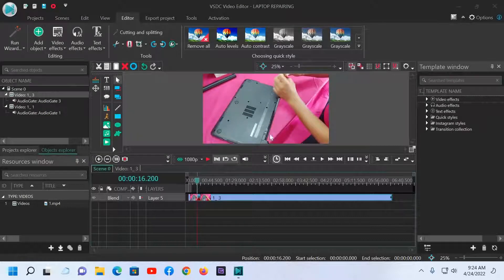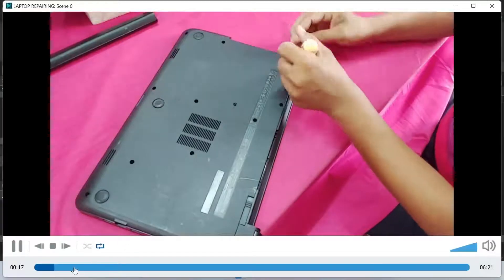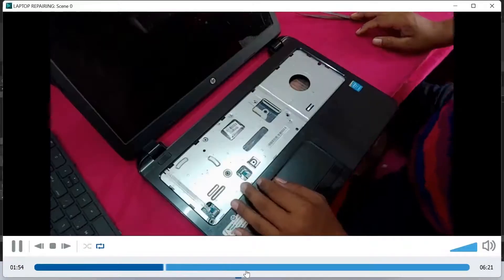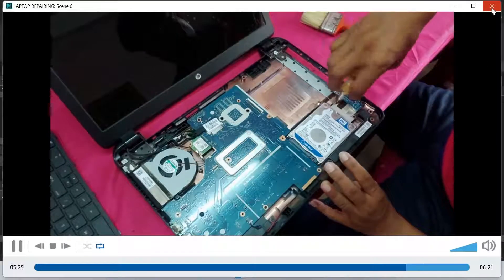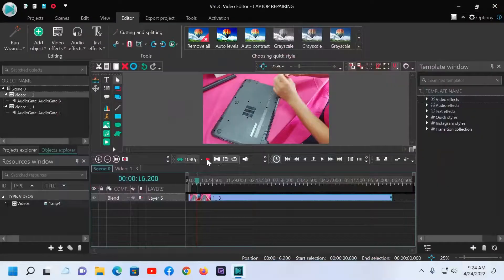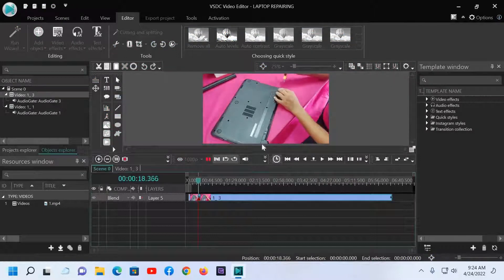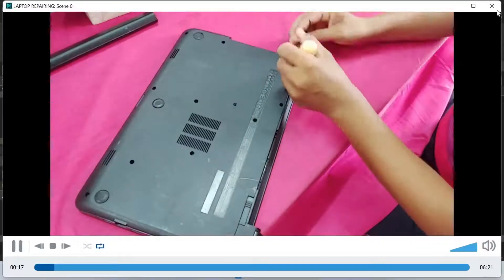Now I will show you how to watch your video in full screen. Click here and you can see the full screen video. To go back to the small size view, click here again. You can stop and watch the full video this way.